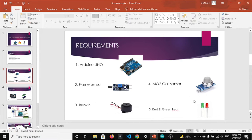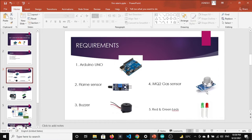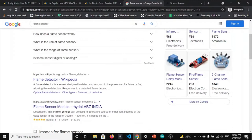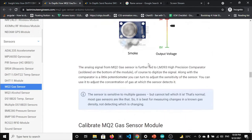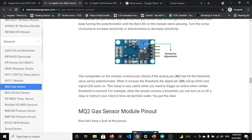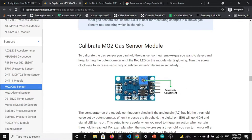The MQ2 gas sensor is a four-pin sensor: VCC requires five volts, second pin is ground, third is D0 for digital output — which gives high or low when gas is detected — and the fourth is the analog output pin A0. In this project I use the analog pin for a more accurate reading. The sensor also has a built-in potentiometer for sensitivity adjustment, which you can turn to calibrate the threshold.